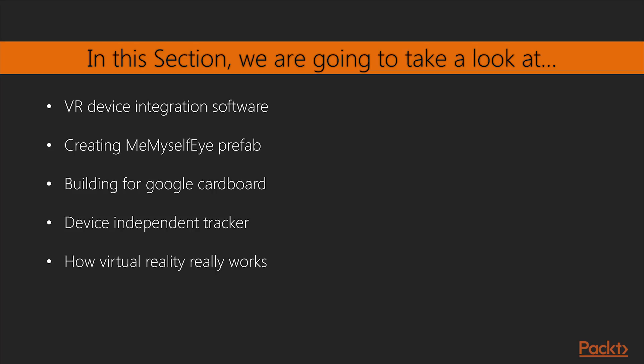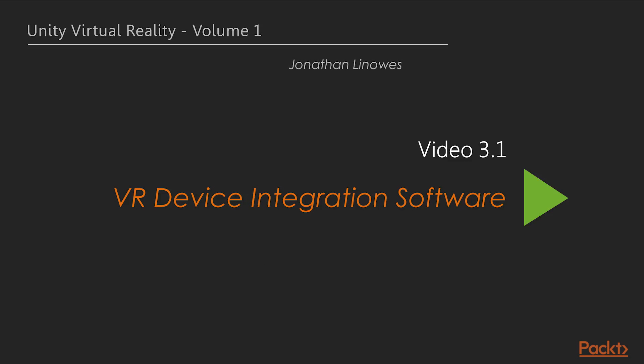Then we will look at building Google Cardboard, then learn about device-independent clickers, and finally learn the workings of virtual reality. Now we move on to the first video of this section, VR Device Integration Software.